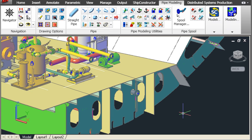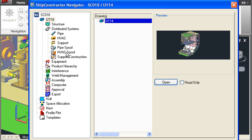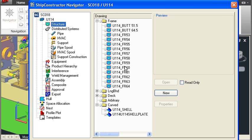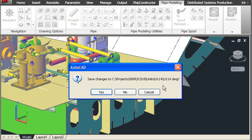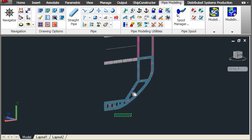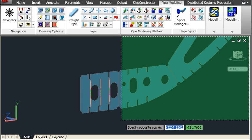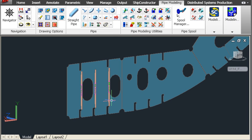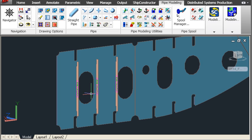Different members of the team can work on different drawings at the same time. If we want to take a closer look or perhaps do some modelling on a frame drawing, then we would just go to the Navigator, find the structural section and open up the frame drawing of interest. Once that frame drawing is open we can zoom in for a detailed view and see the plate parts, stiffener parts and other component parts of this particular drawing.